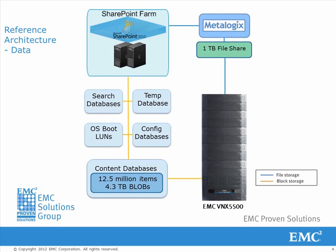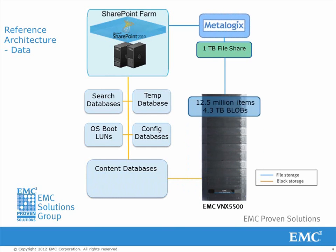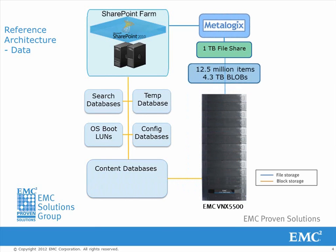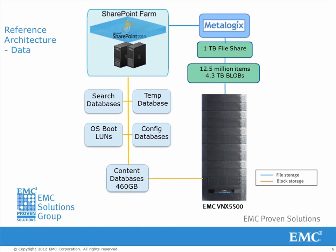The SharePoint blobs are then externalized to a lower tier of storage with MetaLogic StoragePoint. We show how the SharePoint content databases can be seen to be much smaller, thus freeing up space from the higher tier of storage.